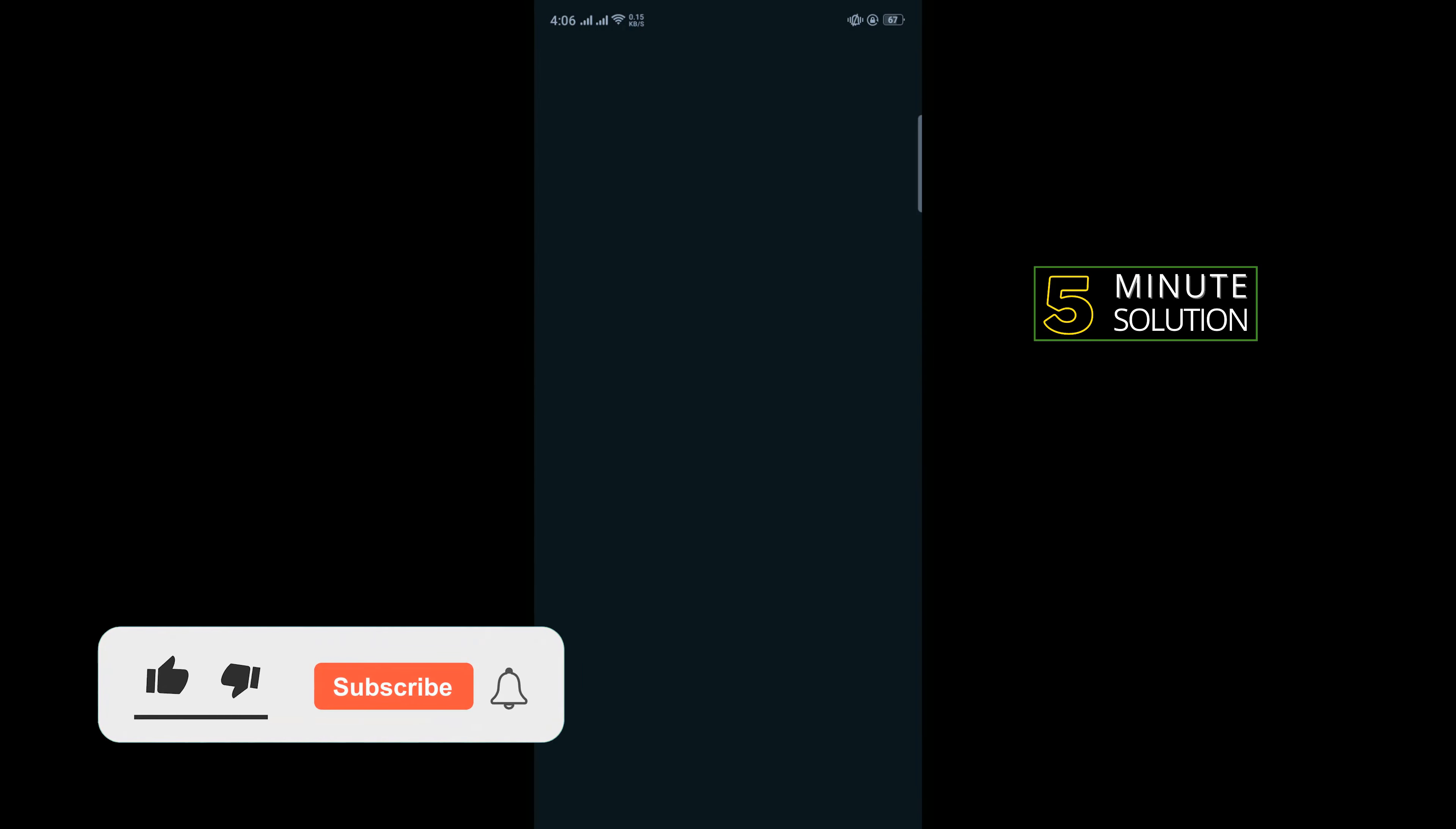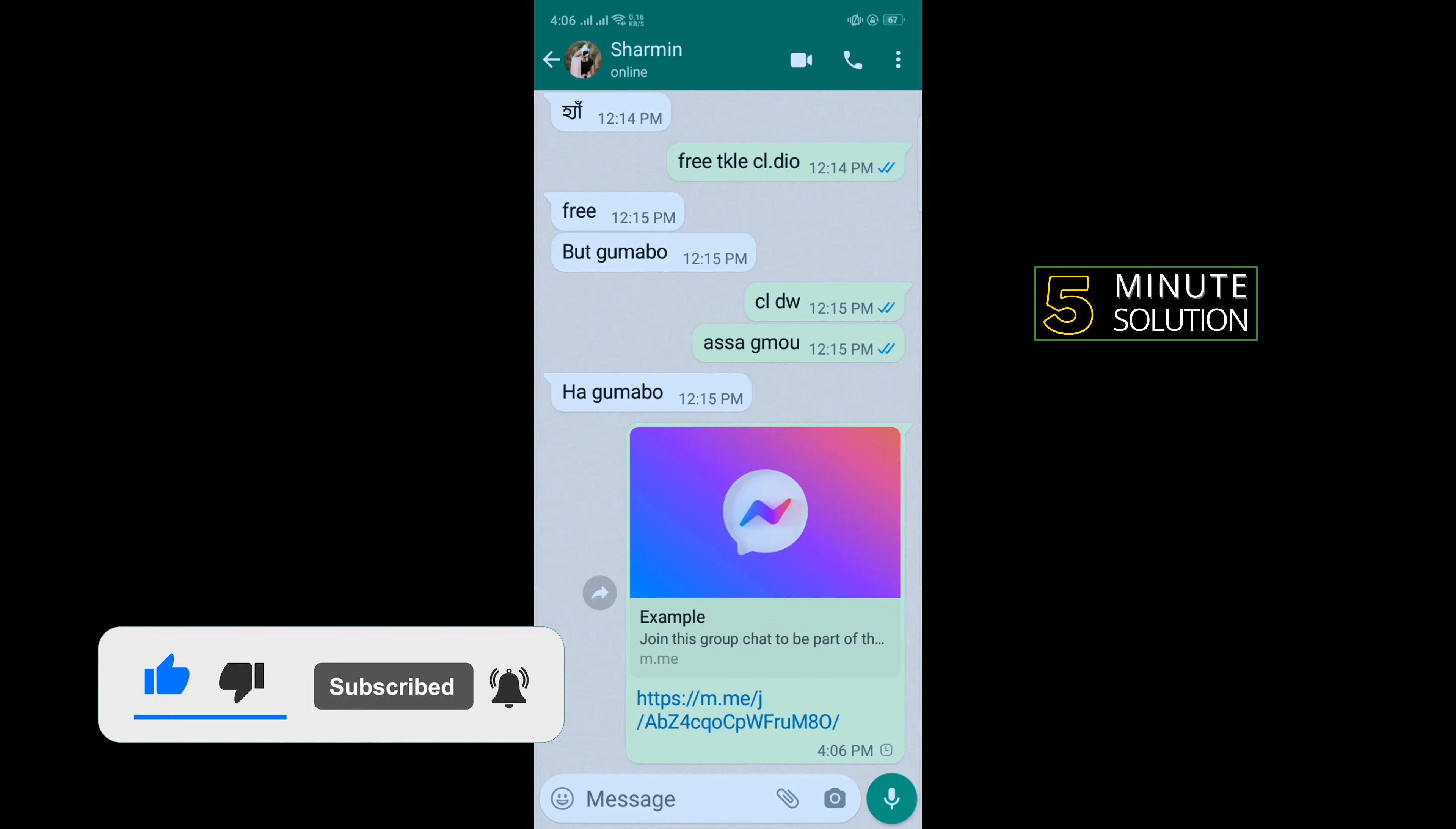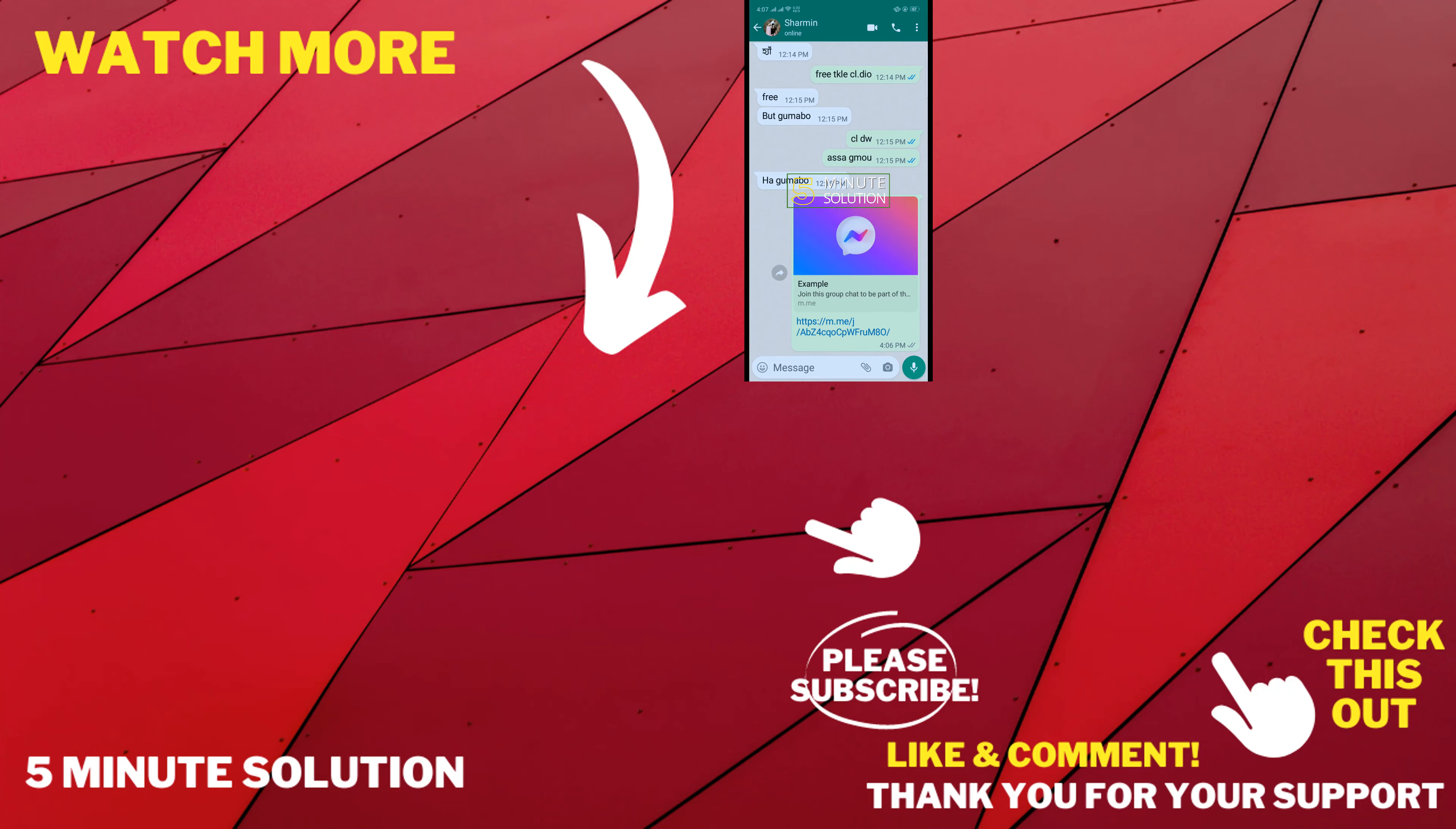That's how you can do it. If this video helped you, give a thumbs up and please consider subscribing to Five Minute Solution. Thank you for watching.